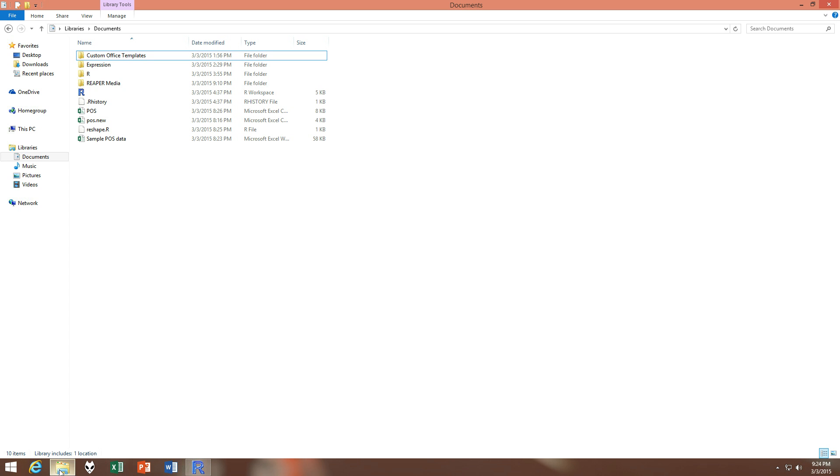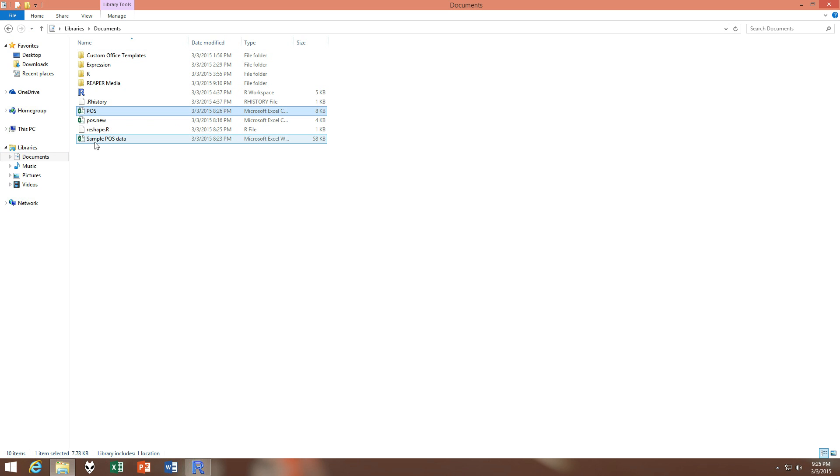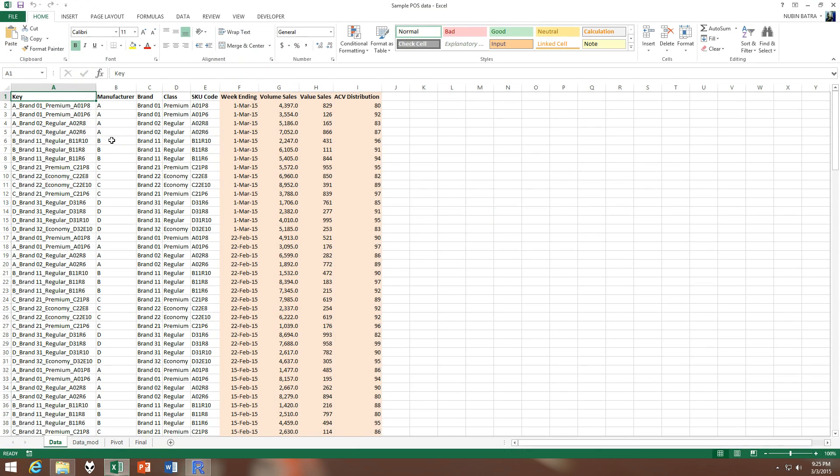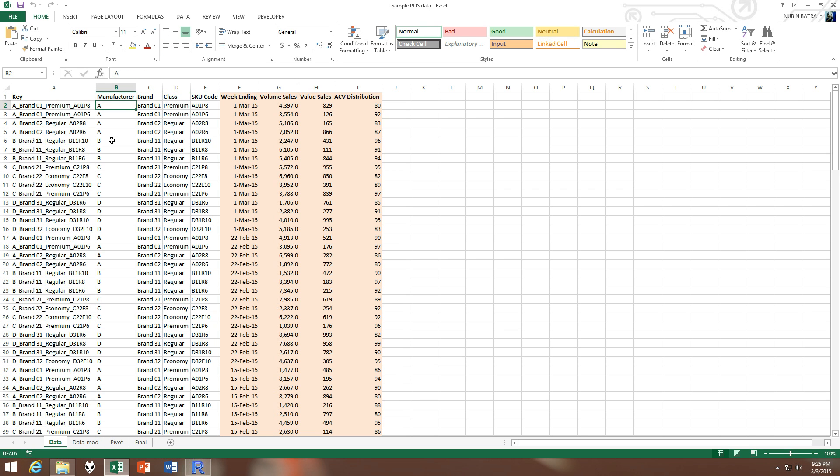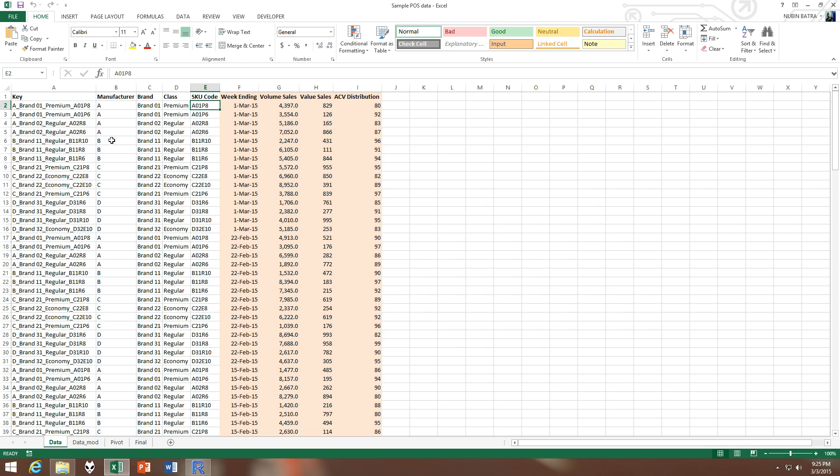We have our POS data - POS means point of sale. This is sample data I just made, this is not from any client. So we have the manufacturer, the brand of that manufacturer - brand one and brand two from A - and then we have the classes of each brand, so is it premium, is it regular, is it economy, cheap or expensive. And then we have the SKU codes, the identifier codes.